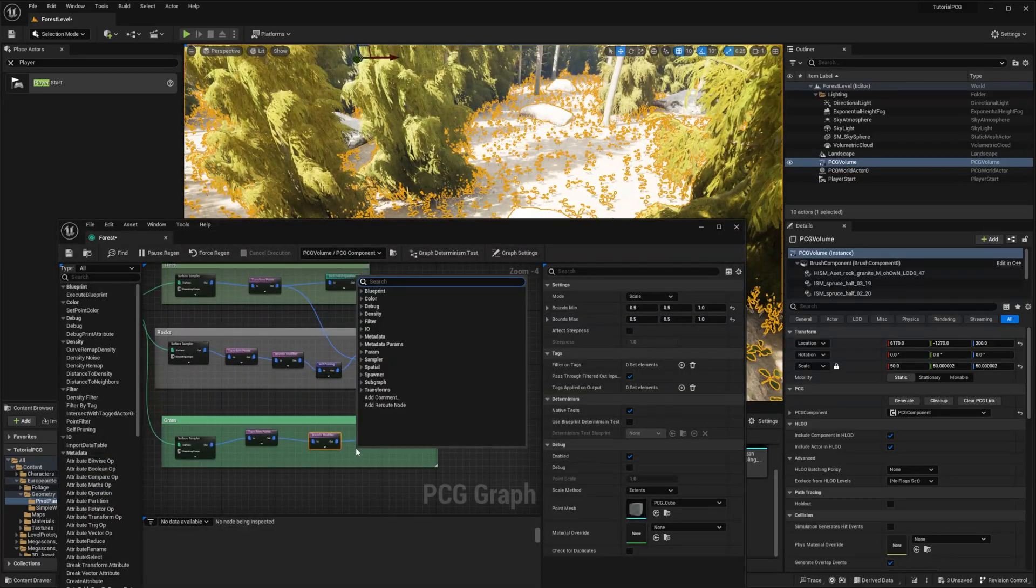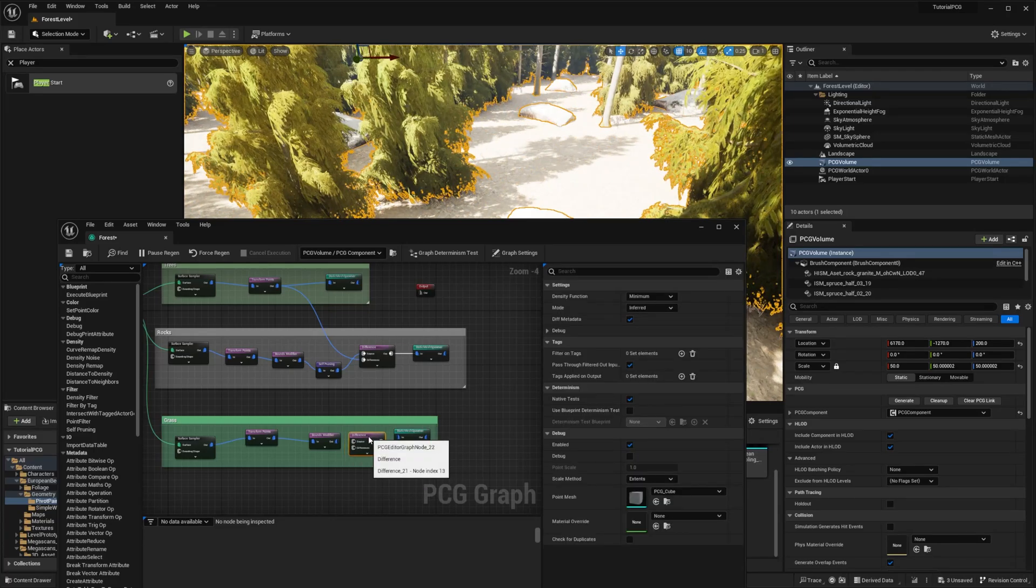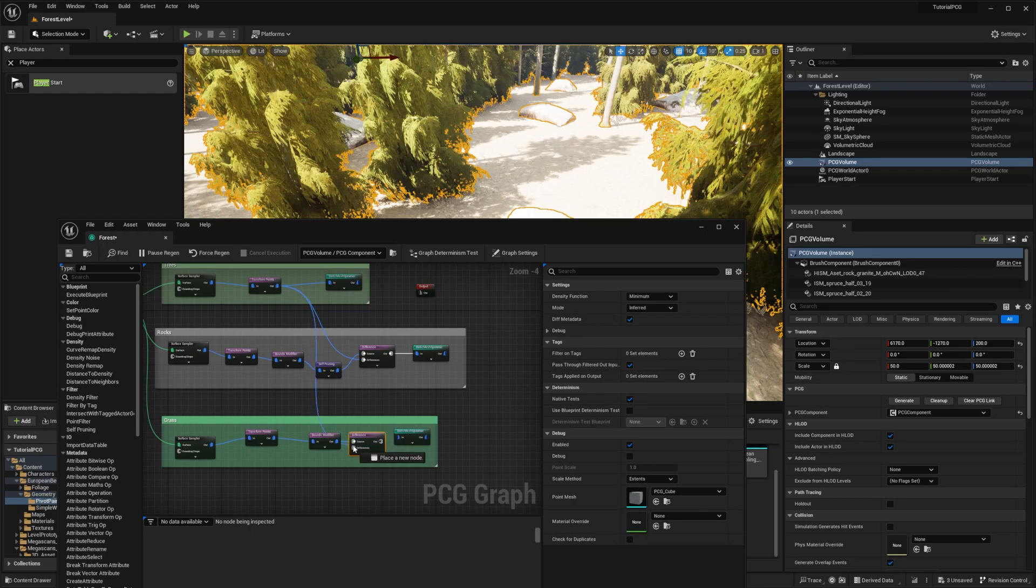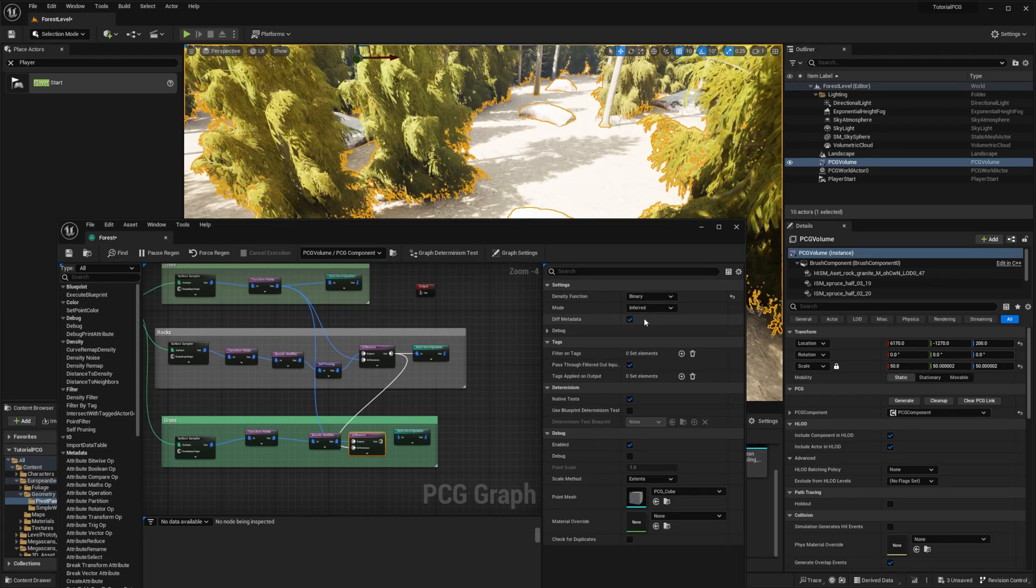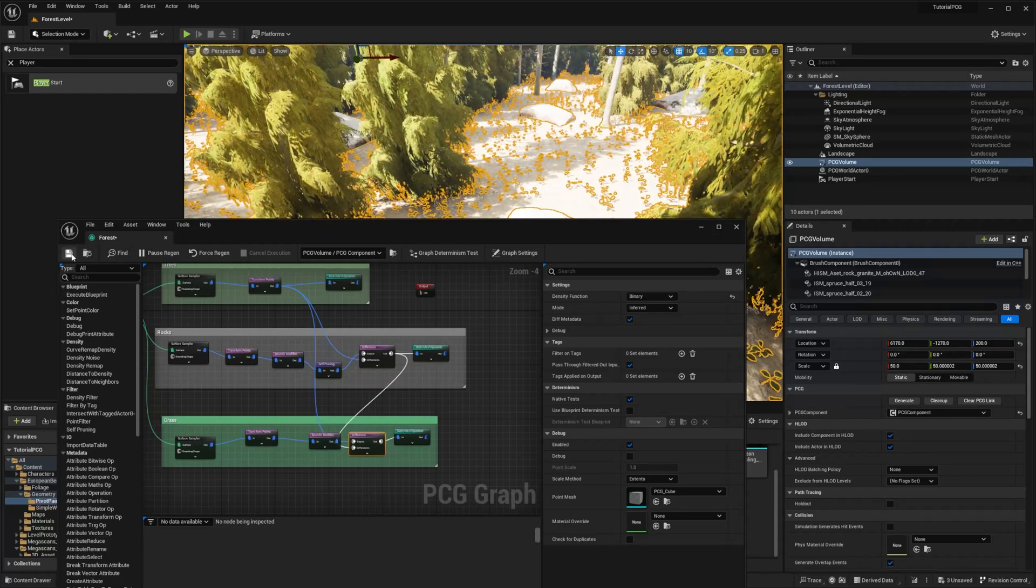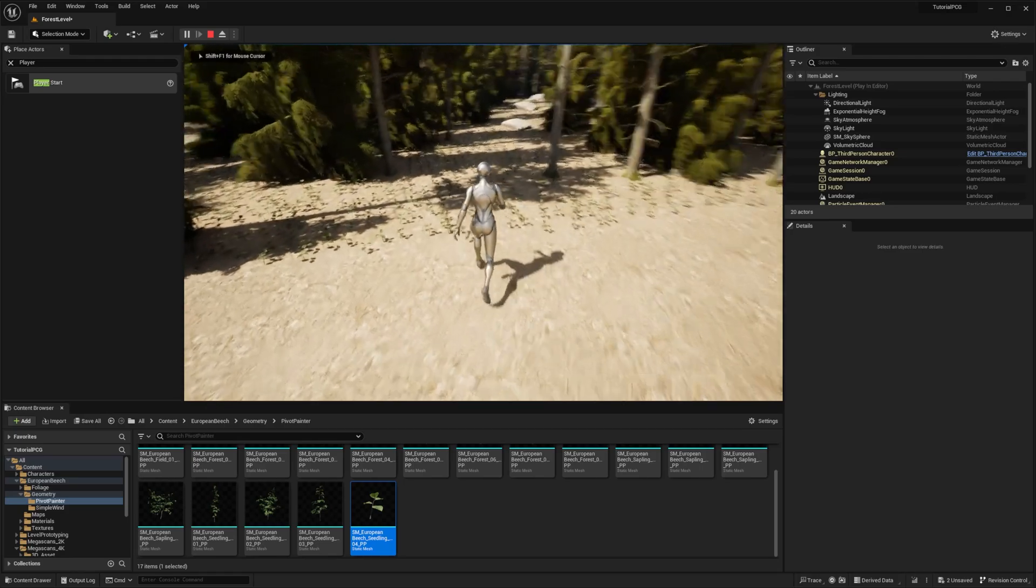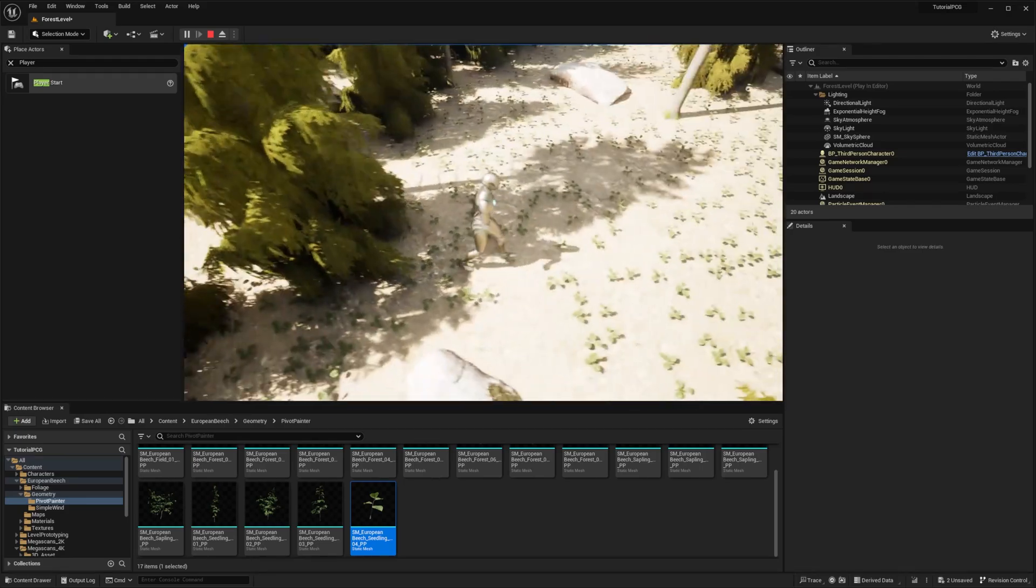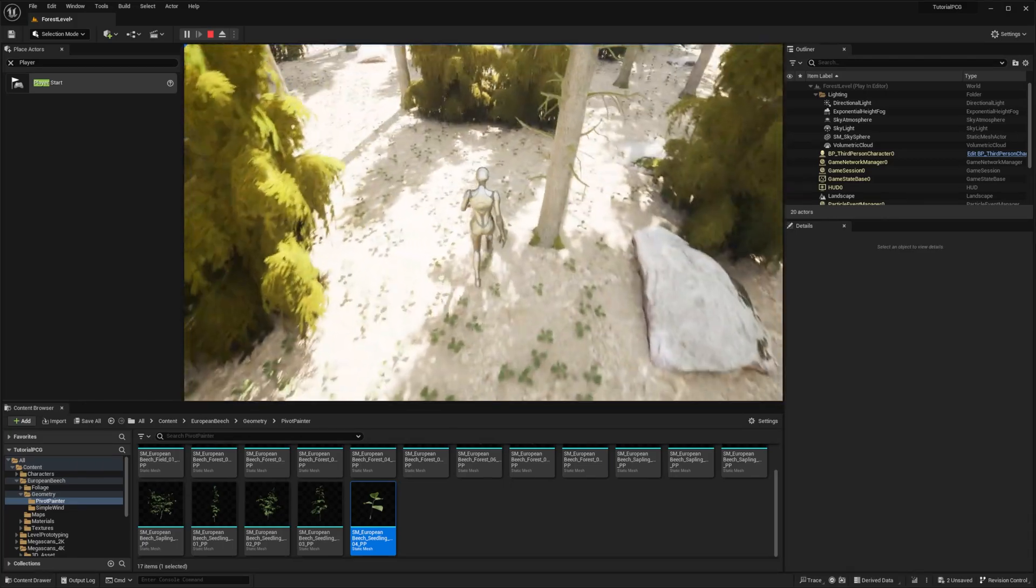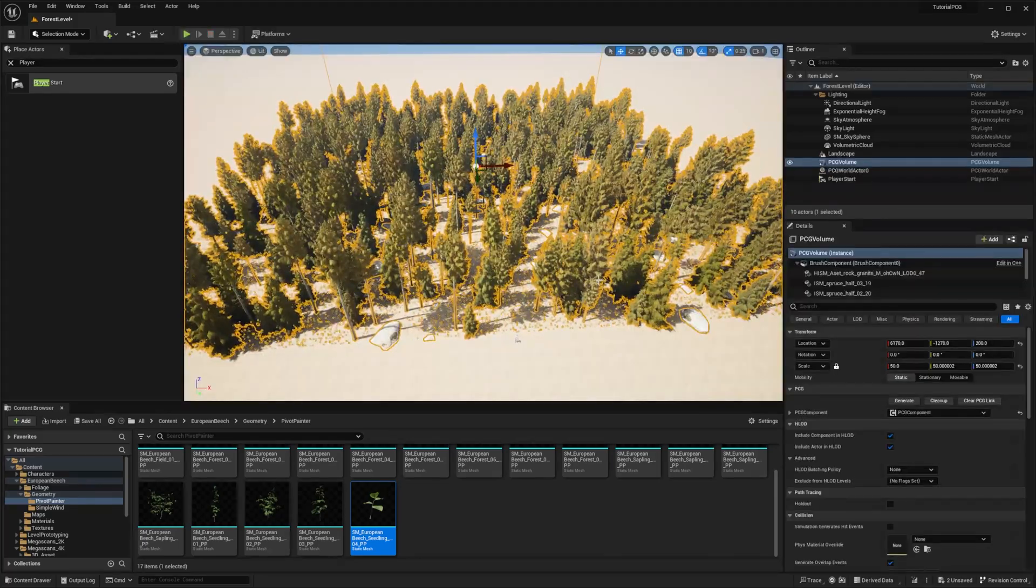So let's fix that. What we want to do is the same thing - add the Difference node. And we want to remove from the points of the grass, we want to remove the trees and the rocks. And then we can change it to binary to exclude all overlapping boxes. Reconnect the foliage, press save and press play. And now you have it. The foliage is around the rocks, it's around the trees, but never overlapping with them. And then you have it.